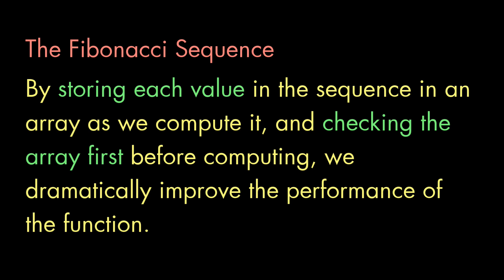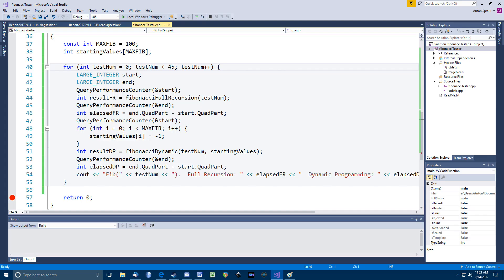How much more, you may ask? Well, here's my testing code. I have a loop to call both functions for a range of numbers from 0 to 44. I get a CPU timer before and after the calls to compute the elapsed time. Note that I am resetting the starting values array with all negative ones before each call to the dynamic programming version of the function, essentially making it forget all the values it learned from previous calls. Now, in real use, you'd want to keep those previously learned values for even better performance. But I wanted to make the fairest comparison.